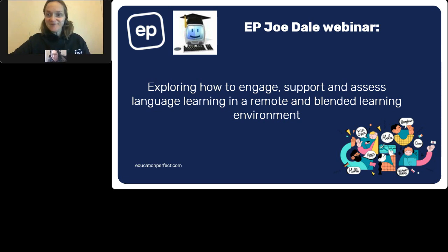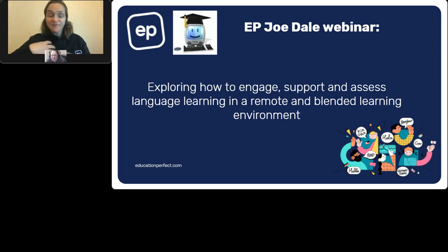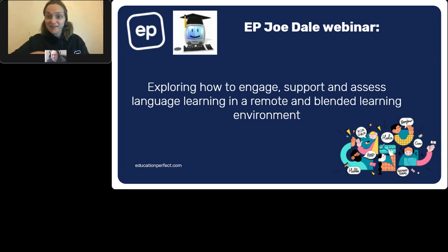Hello everyone and welcome to our webinar today. We're so excited to be hosting Joe Dale, our independent languages consultant from the UK, who's got loads of really practical ideas to share with you today. My name is Philippa Kruger, I'm the Head of Languages here at Education Perfect. I'll let Joe introduce himself.